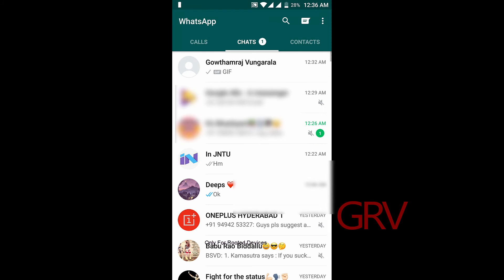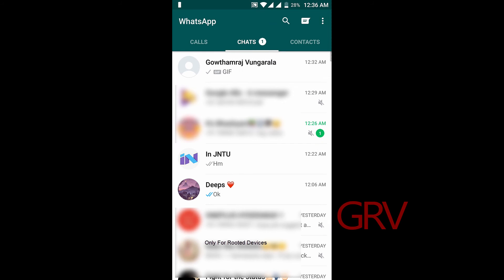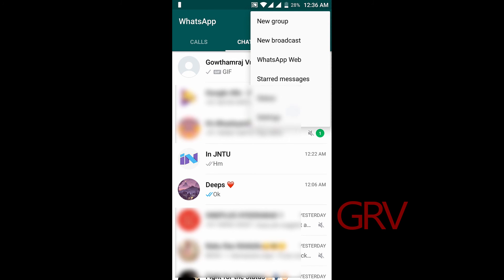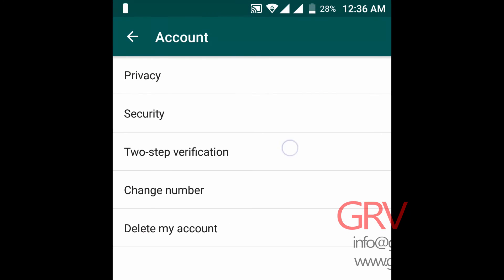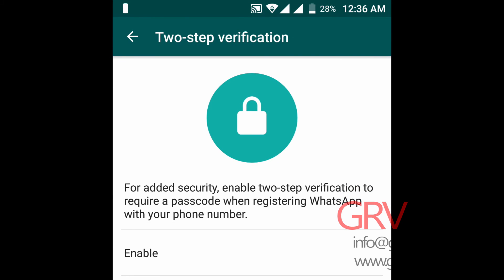This is the last but not least — that is two-factor authorization. Go to your settings, and in your accounts you should find two-factor authorization. You could just enable the two-factor authorization for additional security.